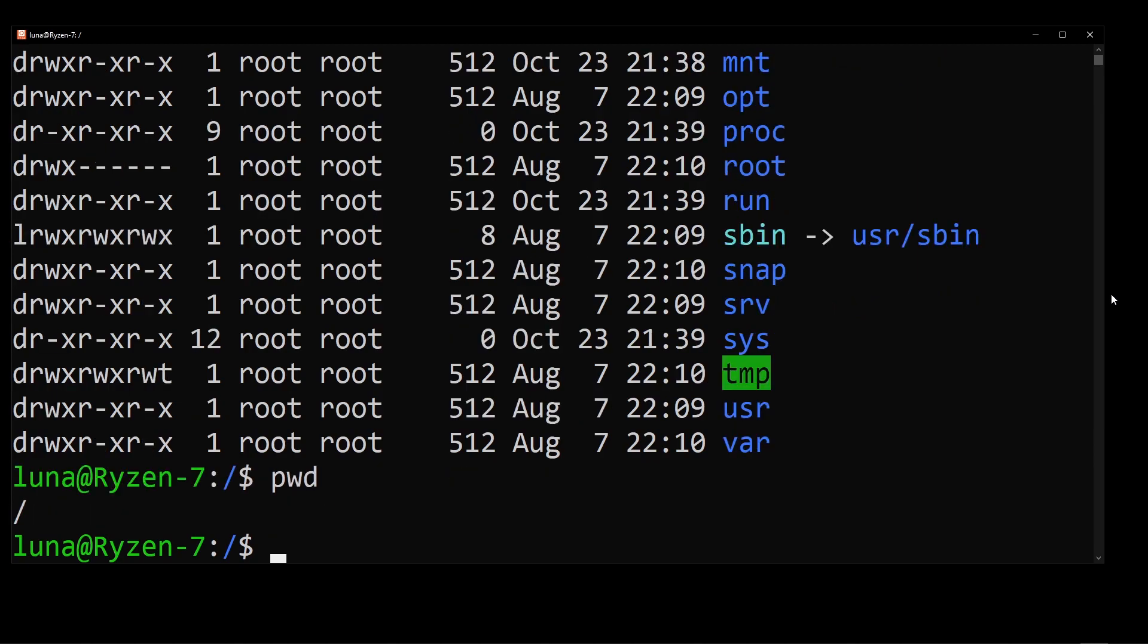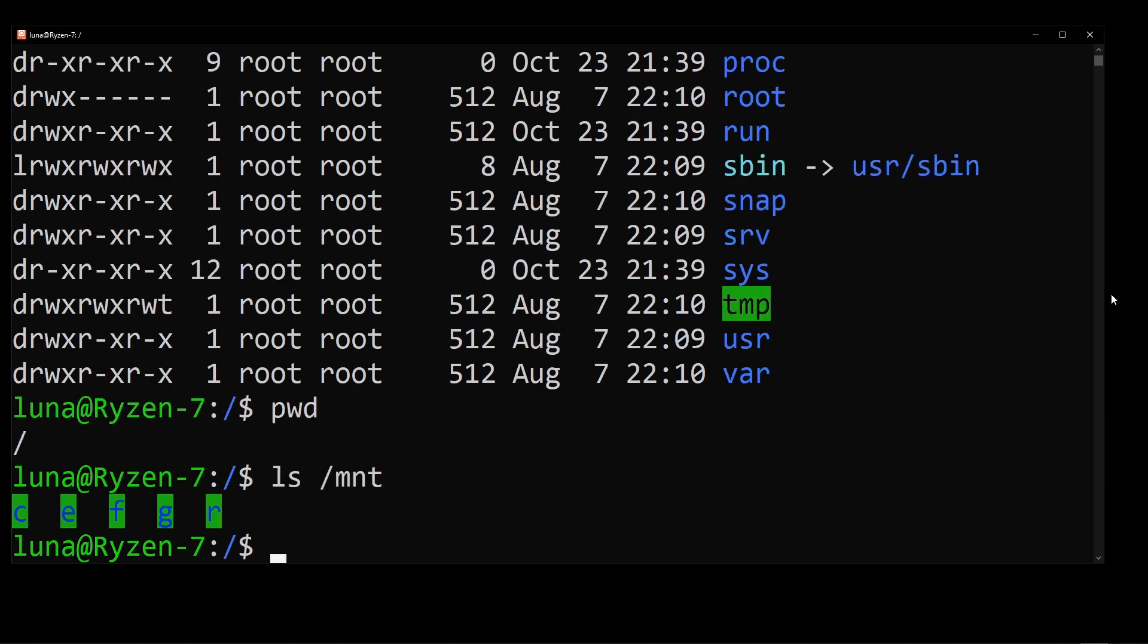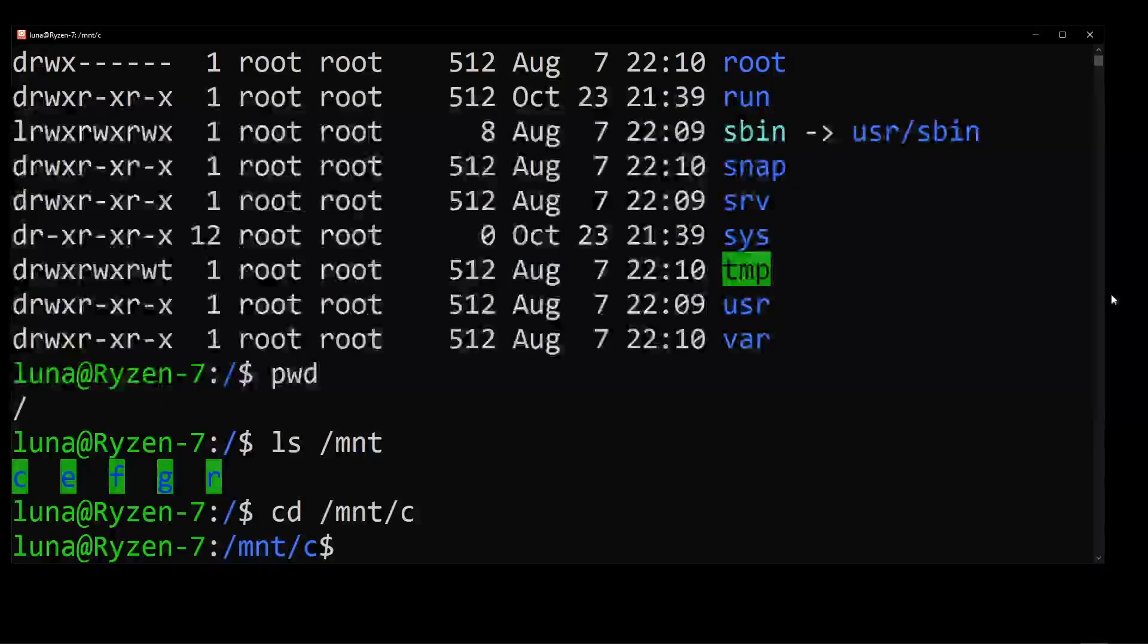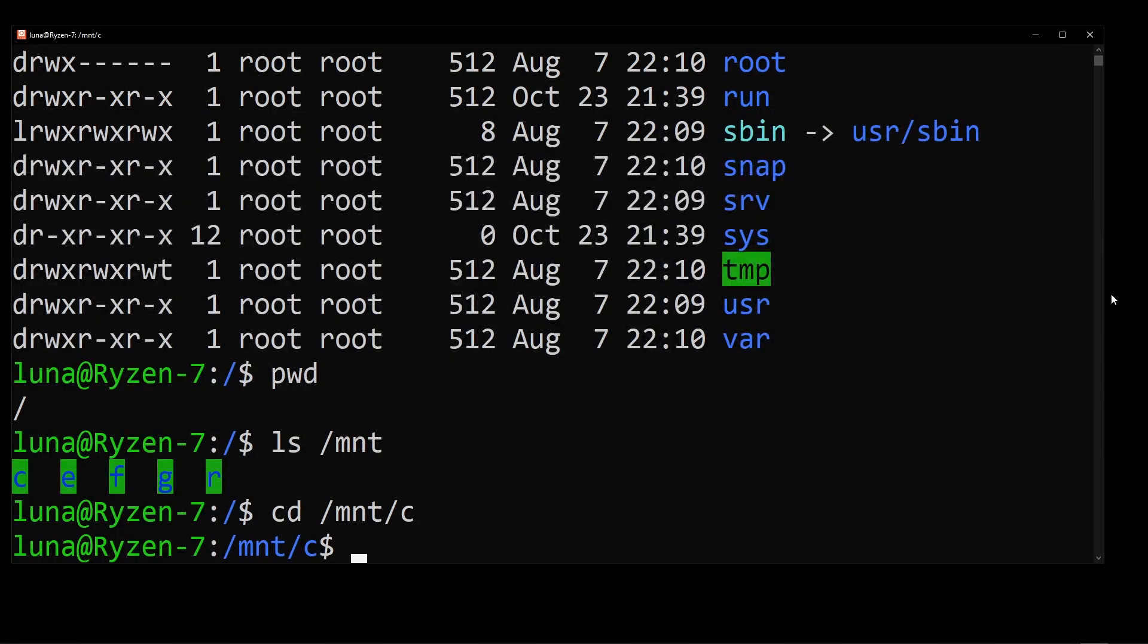To check which drives you have available here, go ahead and type ls-mnt. Here I have my c, e, f, g, and r drives. These are the mounted drives on my Windows. But you might have different letters. So I'm going to go and cd into slash mntc, which is my c drive.